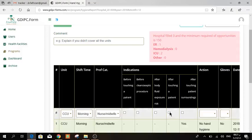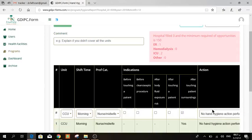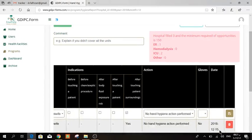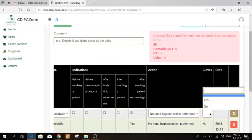Putting in mind that you cannot choose four and five together. So when you choose four, five will be locked, and vice versa. Here, the action. If you choose no hand hygiene action, you have to answer for the gloves.